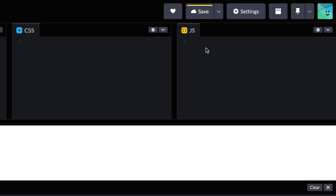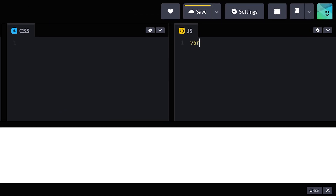Creating a variable is called declaring a variable. Let's say a variable name like this. We will use the var keyword for now. After the declaration, the name has no value, and here the variable name is in an undefined state.